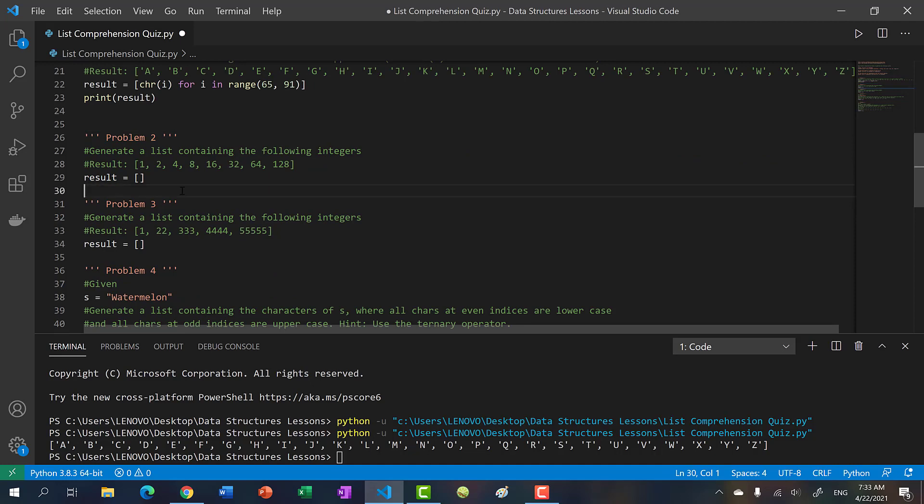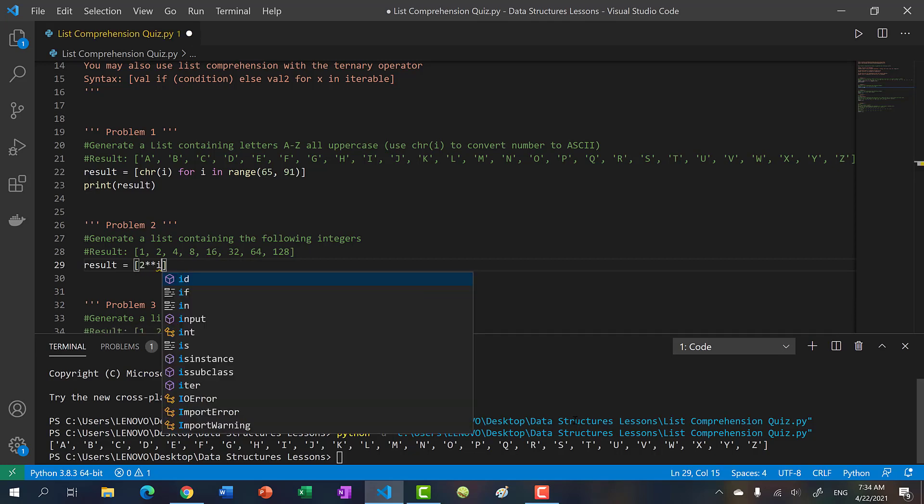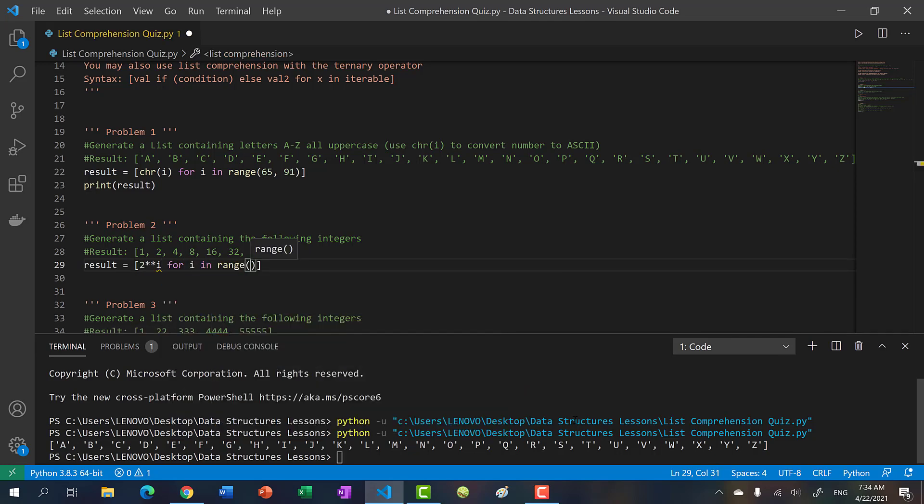The second one is also very simple - it's the powers of two. This is two to the zero, two to the one, two to the two, and so on. This is two to the seven. For CS folks, you should know your powers of twos. If you work with binary numbers, you should just know the powers of twos.